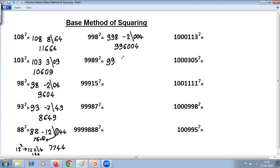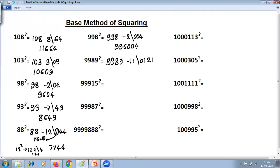For 9989 squared: to find the difference, use 'all from 9, last from 10.' Starting 9 you can ignore, do 0. Then 9 minus 8 is 1, last from 10: 10 minus 9 is 1. Put a minus sign, so difference is minus 11. 11 squared is 121. Base here is 10,000 with 4 zeros, so 1 zero is required to make it 4 digits: 0121. Then 9 minus 1 is 8, 8 minus 1 is 7, remaining digits stay. Answer is 99780121.